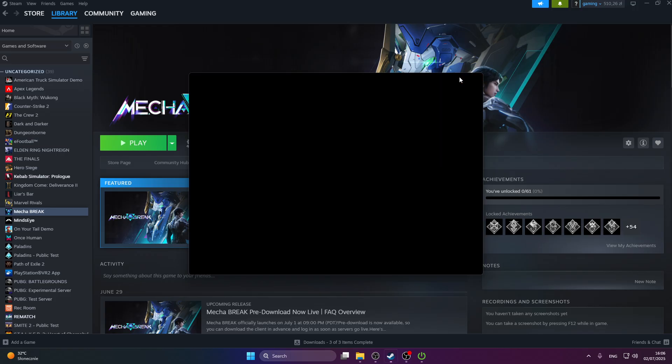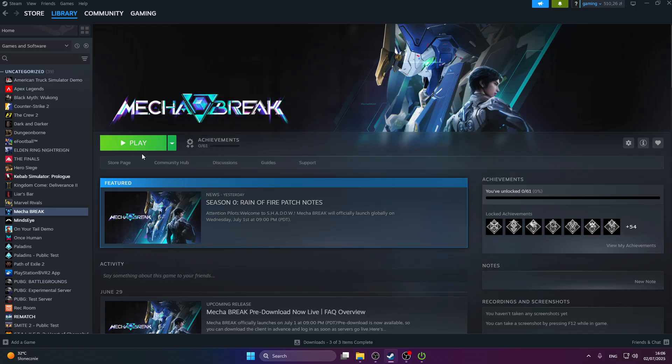After that, you can launch your game to check if that fixed your issue. But if that didn't fix your issue, the next thing we're going to do is change the launch options.